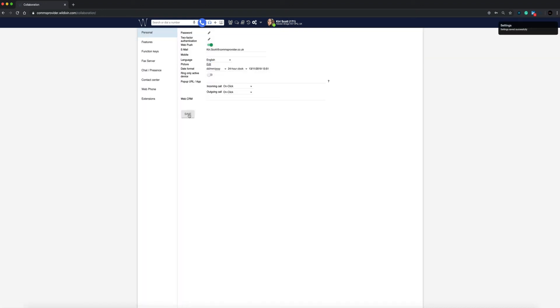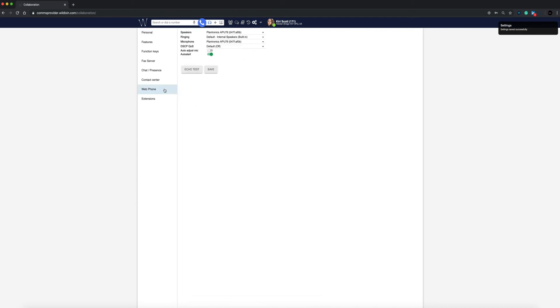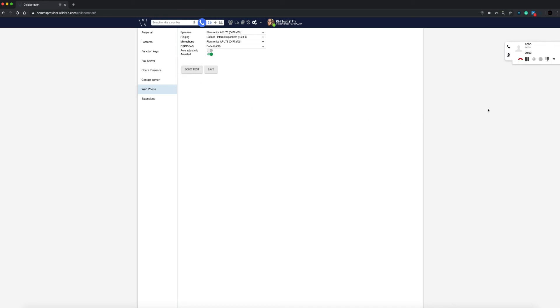If you are using a headset, go to the web phone tab on the left hand side and select the device model you would like to use. To test your device, simply do an echo test to check everything is working correctly.